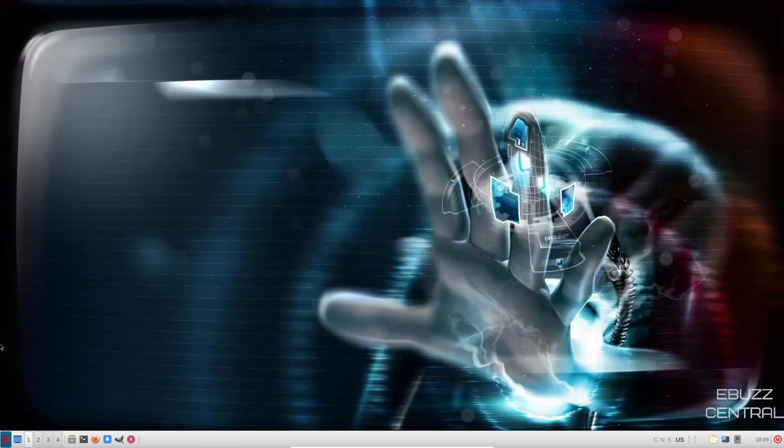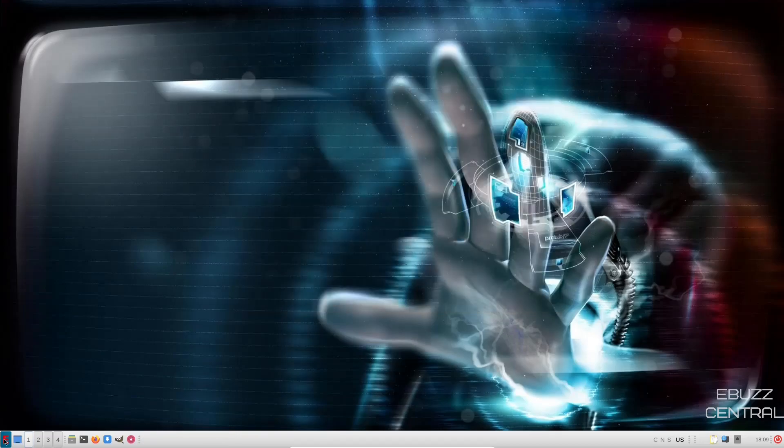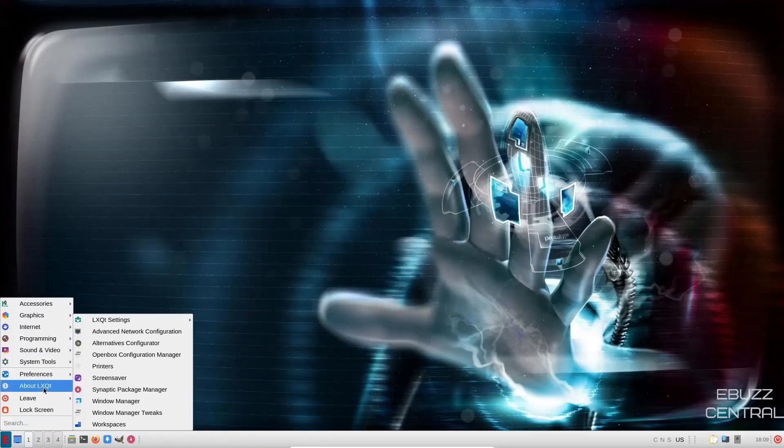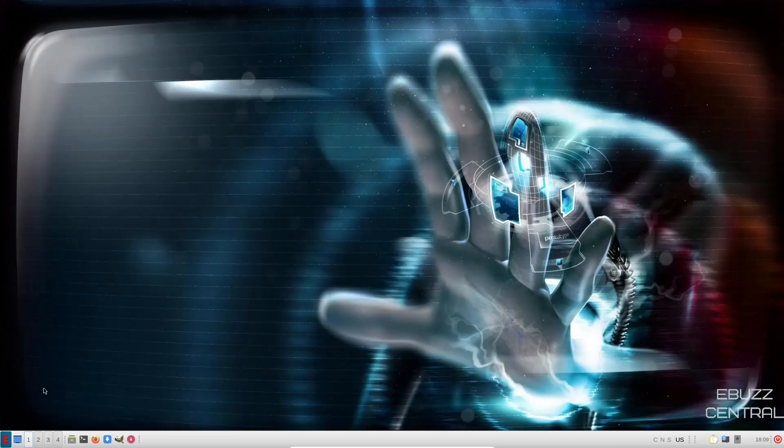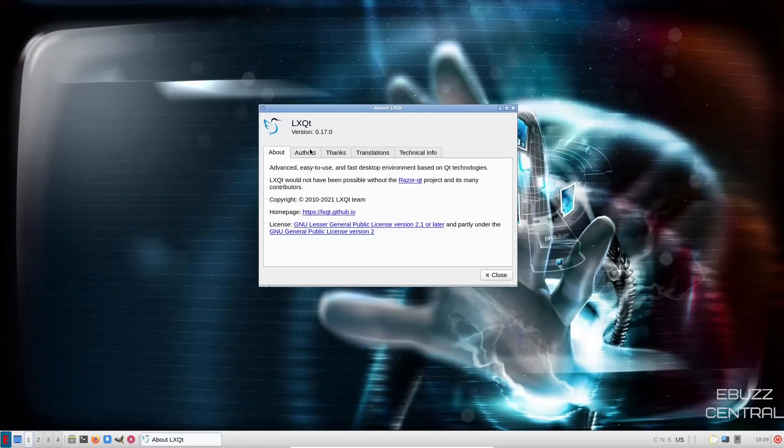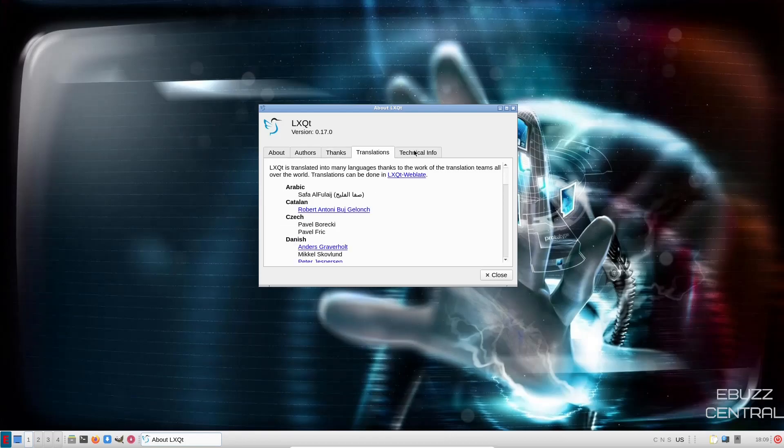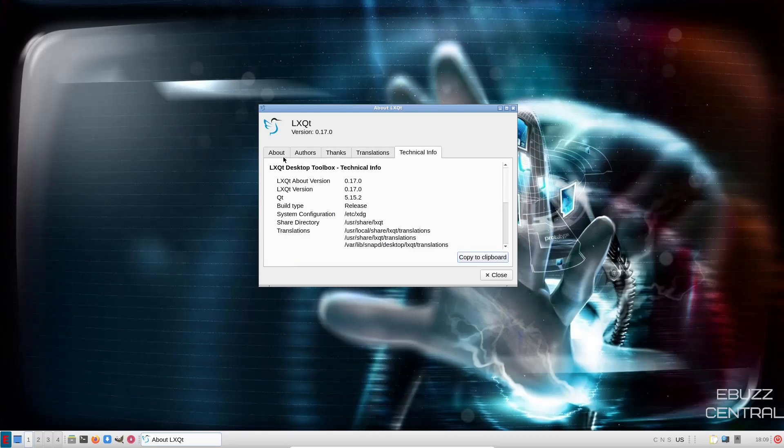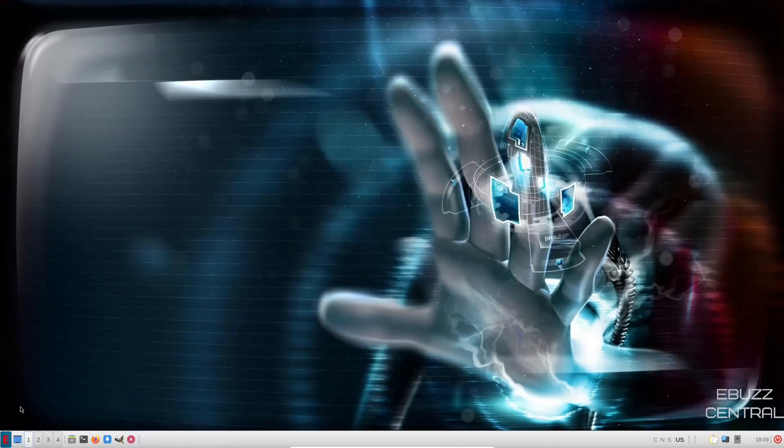So let's go ahead and close out of that. Back down to the App Manager. About LX QT, let's go ahead and pull that up. It's version 0.17.0, and it gives you the authors translations, technical info, and about, of course. So let's close out of that.